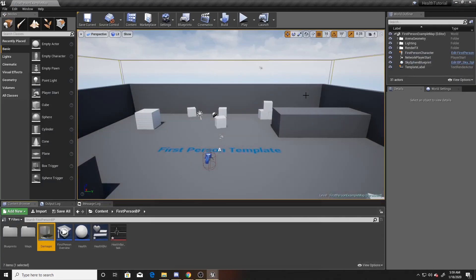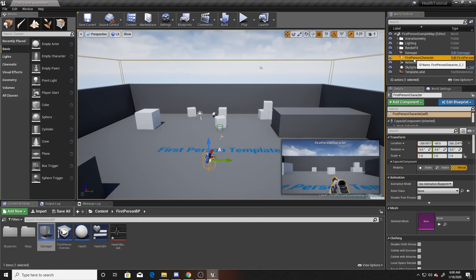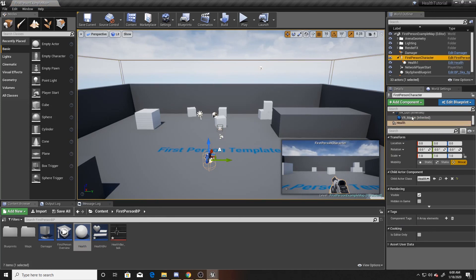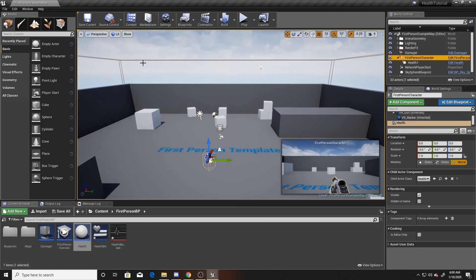Back in the scene, drag your damager into the scene — I'm placing it near this box so we can easily find it. Then go to your player controller and drag a health actor onto your First Person Character. We'll leave it named 'health'. We do this so that when we interact with the box trigger it will see that actor as a child and know we're supposed to take damage. Save and play.